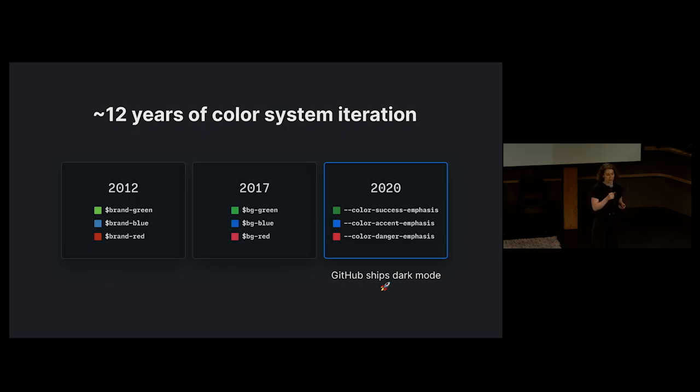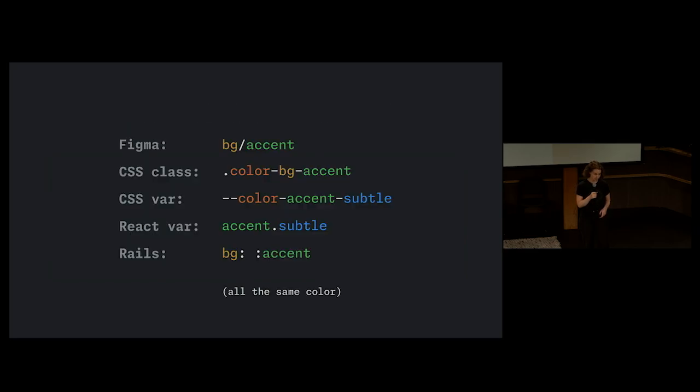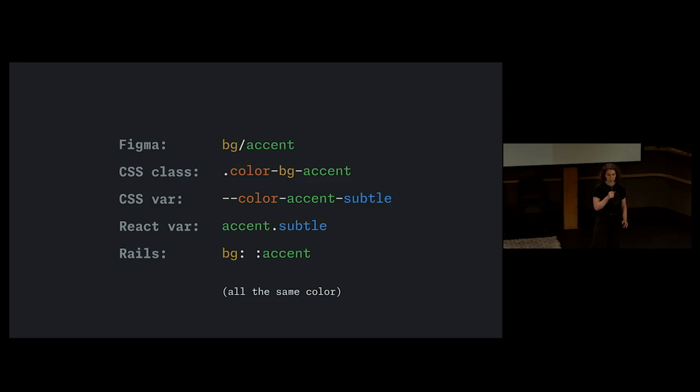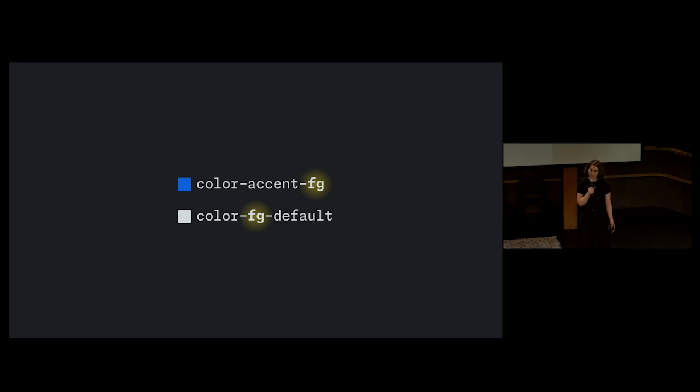Designers were having trouble picking colors, and we were having trouble naming them. The same color had a unique name across all primary surface areas, like Figma, CSS variables, and CSS classes. And our designers felt the names themselves were inconsistent and difficult to predict as they were working.